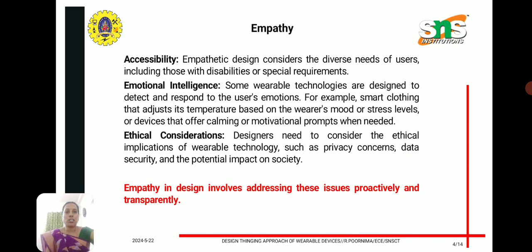In the empathy phase, we also consider accessibility. Empathetic design considers the diverse needs of users, including those with disabilities or special requirements. Emotional intelligence is also relevant — some wearable technologies are designed to detect and respond to the user's emotions, for example, smart clothing that adjusts its temperature based on the wearer's mood or stress level, or devices that offer calming or motivational prompts when needed.